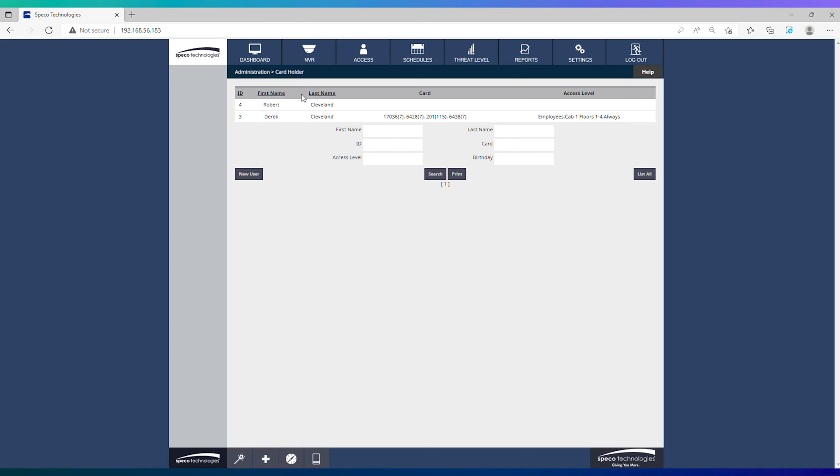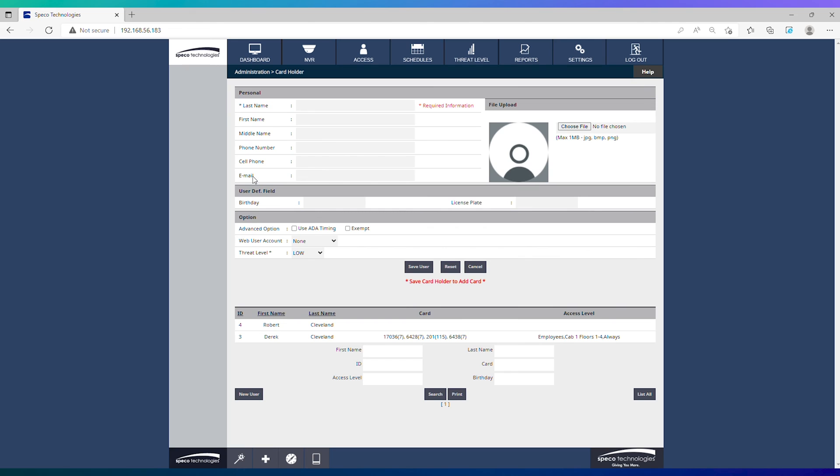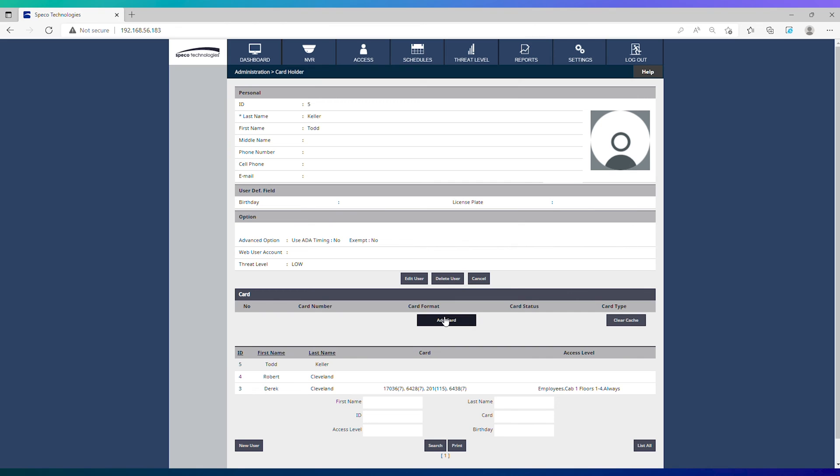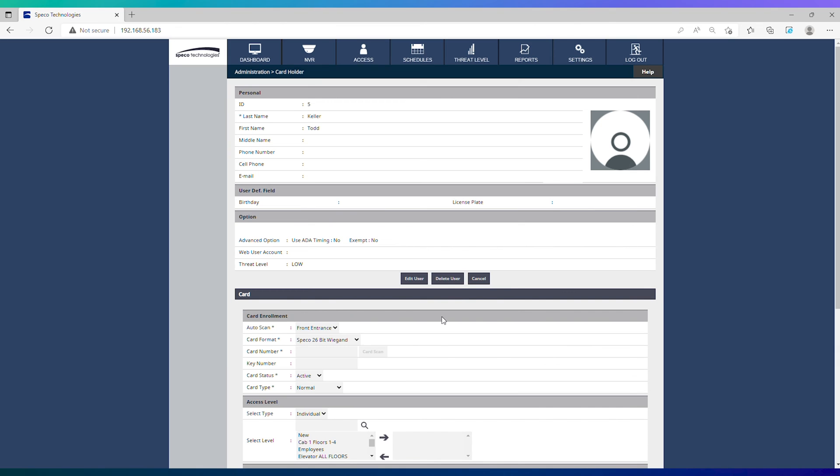Navigate to the cardholders section and either create a new user or select an existing one. Once the cardholder is created, click add card.